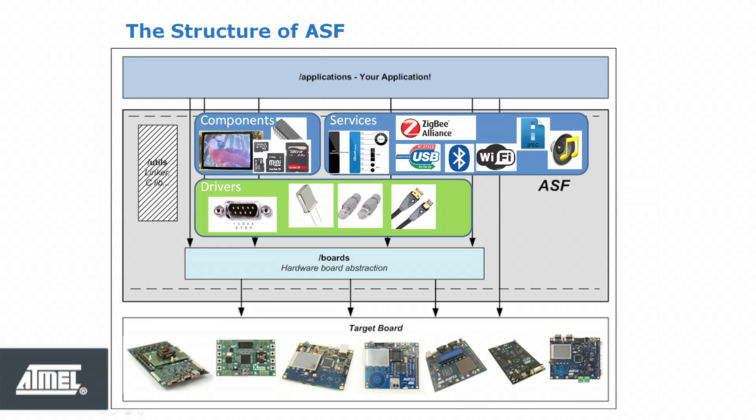Components are often drivers for specific components on Atmel development boards. For example, a driver for an LCD controller, which would include routines for the low-level initialization of the LCD.